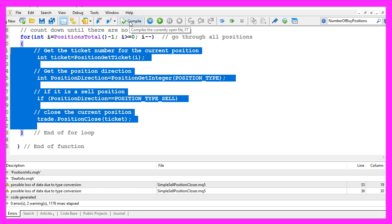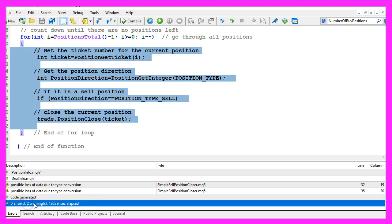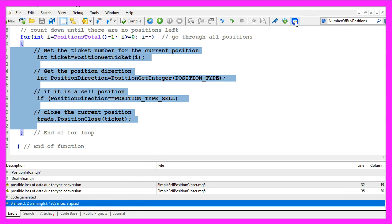For now please click on the compile button or press F7. You shouldn't get any errors here and in that case you can click on the little button here or press F4 to go back to MetaTrader.